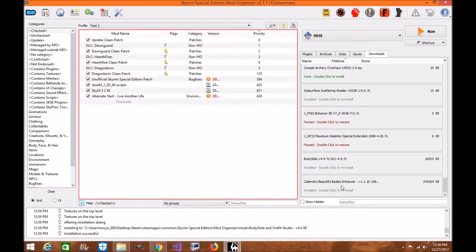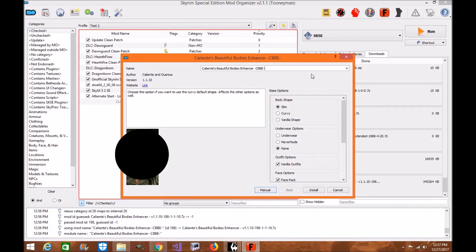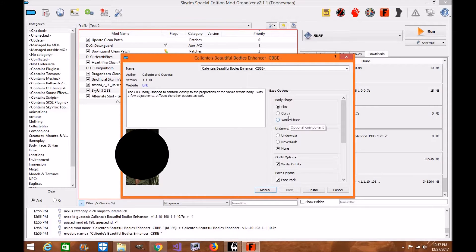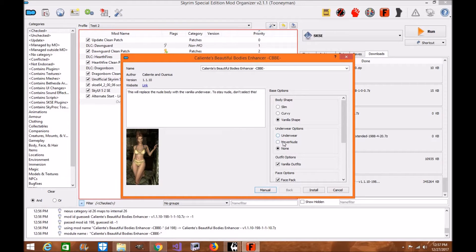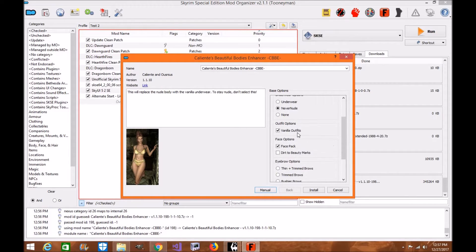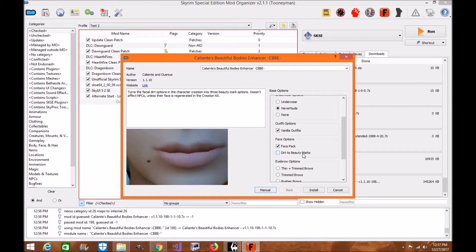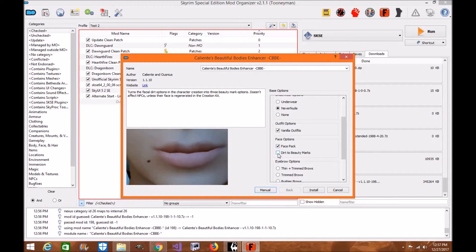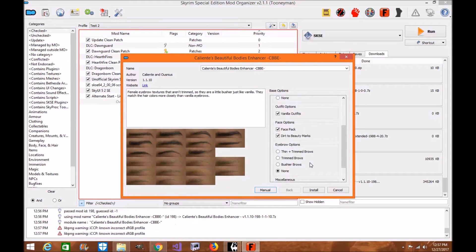Now for Caliente's Beautiful Bodies. Click it. You're going to choose between body-wise: you can choose slim, curvy, or vanilla shape. I like vanilla shape. You can choose between underwear or never nude. I'm going to do never nude for this video. And you can choose dirt mold or the face pack. I like the face pack and the dirt mold as well, and beauty marks.